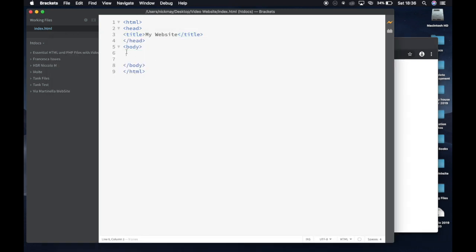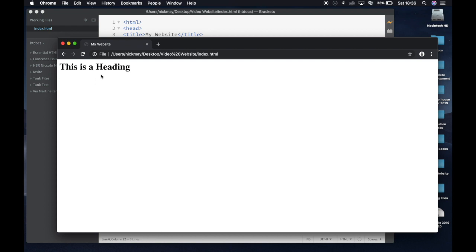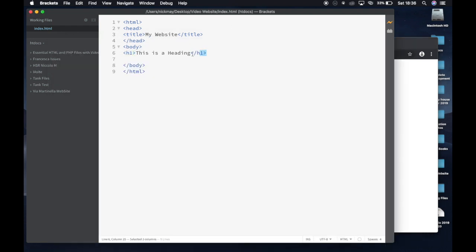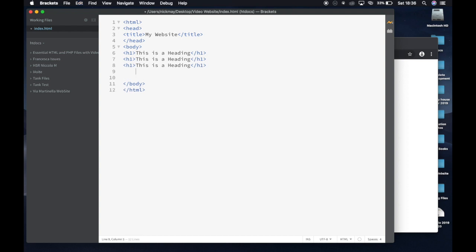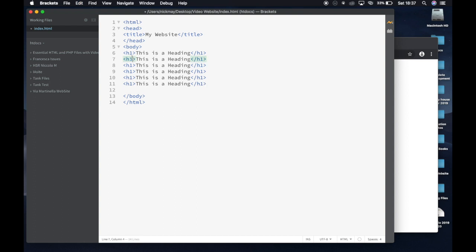Now I want to put a heading in. I go into the body section because I want the heading to appear on the page, and I write H1. You'll see it closes again — H1 means Heading Style 1, a preset HTML heading. I'll write 'This is a heading', hit Command S, and you'll see the heading appear on my page. H1 is one style of heading but there are six of them, so I'm going to copy and paste it six times to show you what happens.